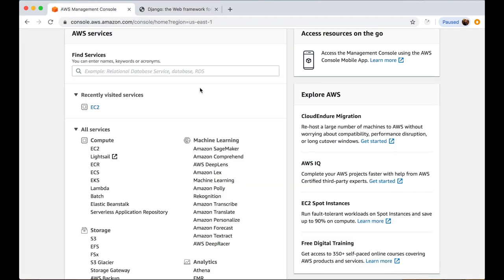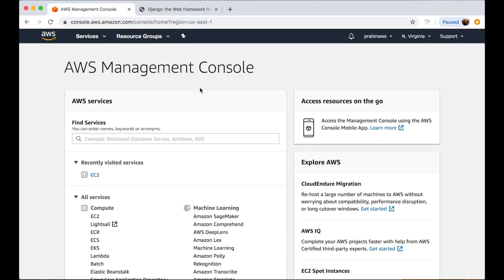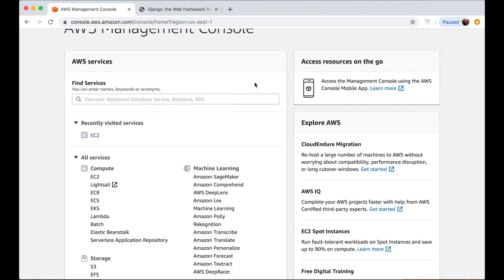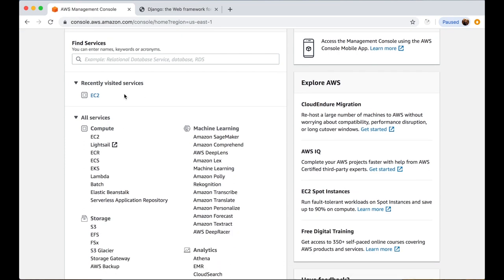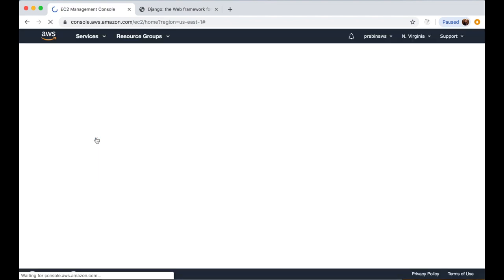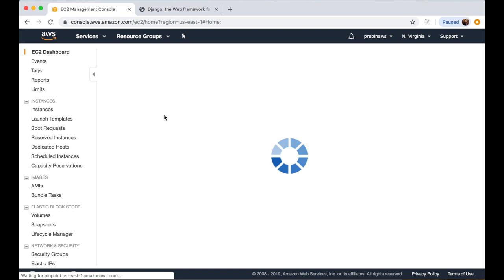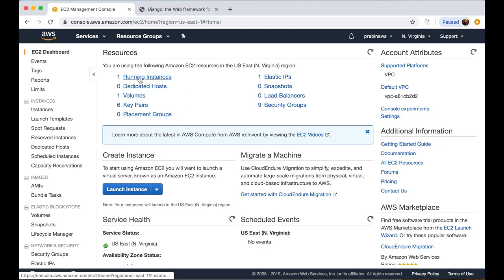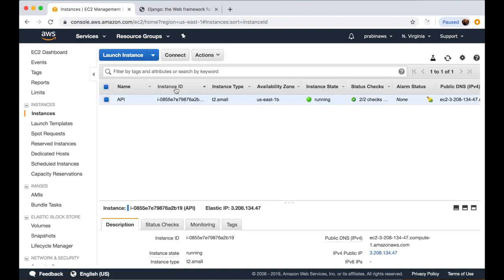Now, how can we deploy this Django application into an AWS EC2 instance? Let's go into the AWS Management Console. I have already logged in to my account. You will see the screen where there is EC2 — we can click on it. Before deploying, we need to create a server, an instance, and then deploy our application into that server. So let's launch an instance.